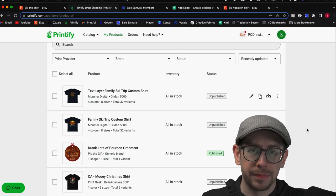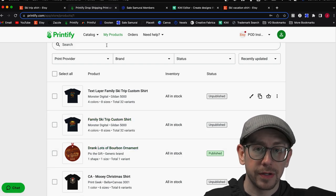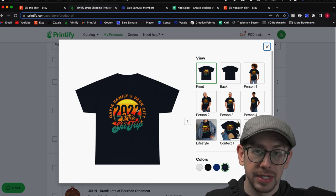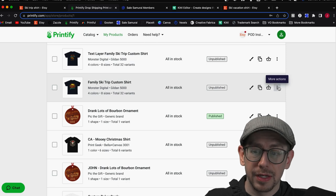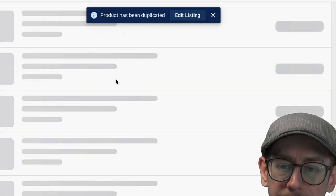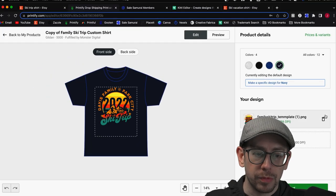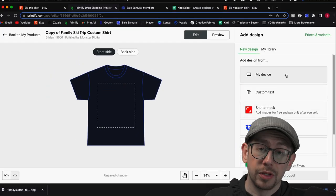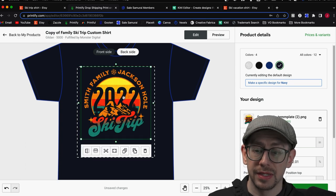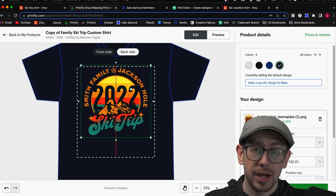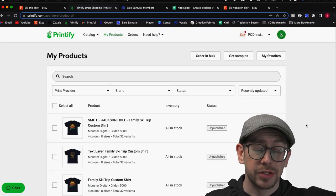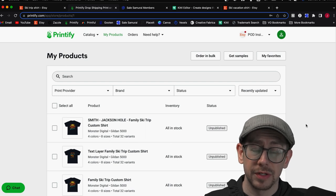On the Printify side of things, using that same order example, I would need to come to my My Products page in Printify and find the family ski trip custom shirt. I would need to create a duplicate of this listing, go into the design editor, remove the original template print file, and upload the personalized one I just created. Then I need to make sure I resize the graphic to be exactly the same size and placement as shown in my mockups, so it comes out looking exactly the same just with the personalization. I've walked through order fulfillment steps in a couple other videos I'll link in the description.